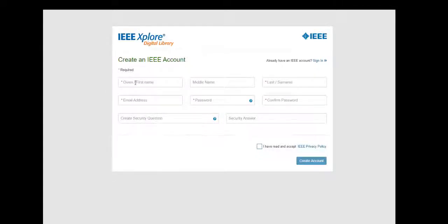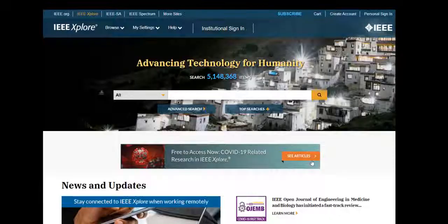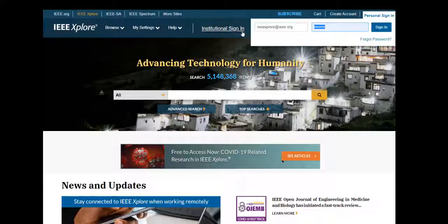Provide your name, email address, password, a security question, and accept the privacy policy. Click Create Account, and now you can use your new personal sign-in to log in.